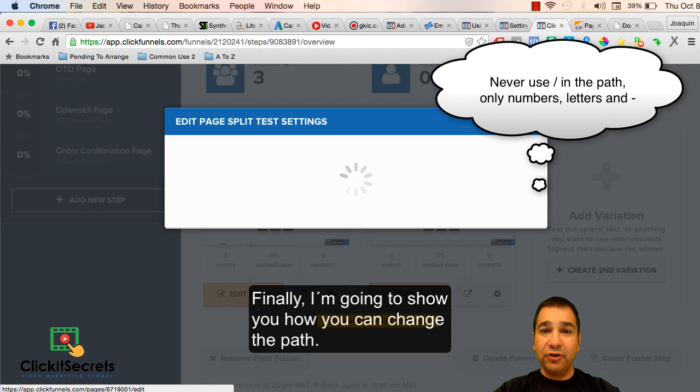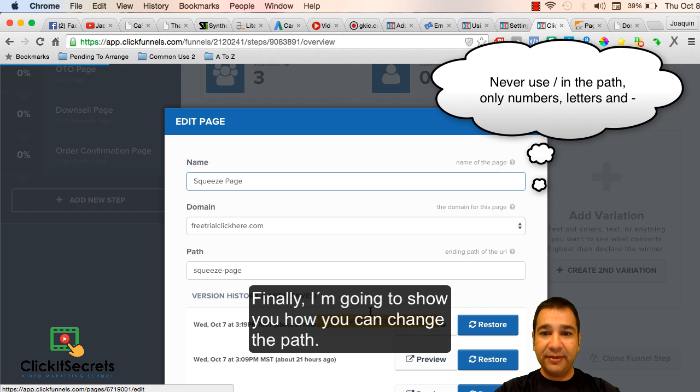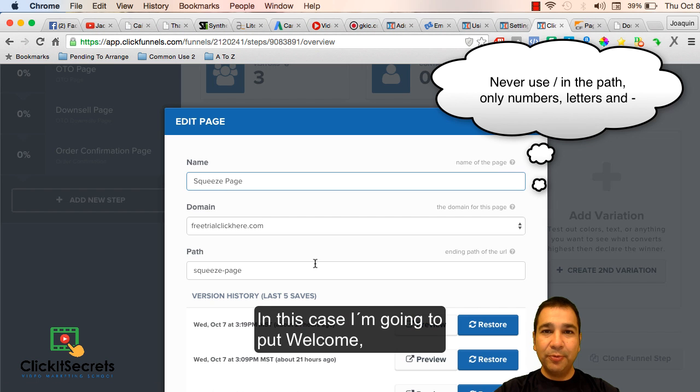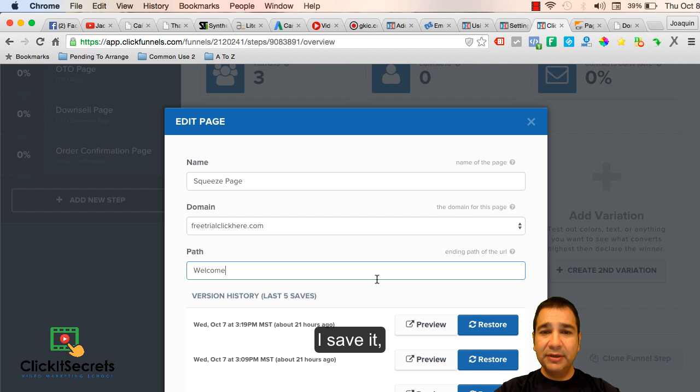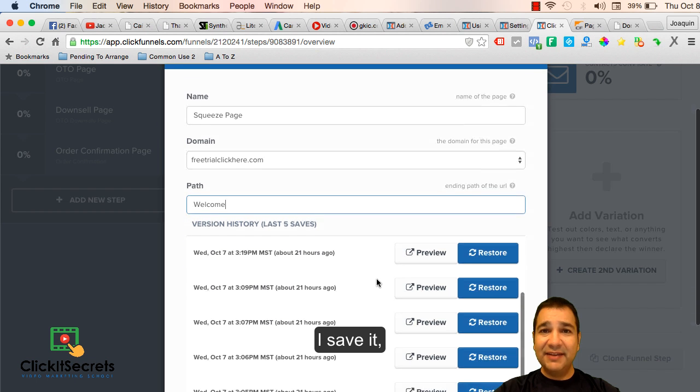Finally I'm going to show you how you can change the path. In this case I'm going to put welcome. I save it.